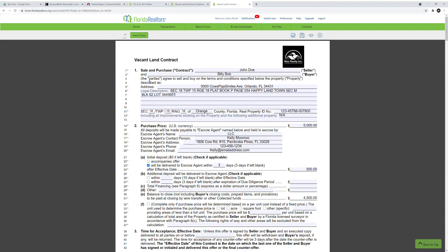Let's begin with the first paragraph. You put the seller's full name here — today we have John Doe as the seller. The second part is the buyer — we have Billy Bob as the buyer. For the address, with vacant land, sometimes they're issued an address; other times they don't have one. They are identified just by a legal description because they haven't been developed. Sometimes they don't have a survey done on them and they're just a vacant lot in the public records, designated by their legal description.